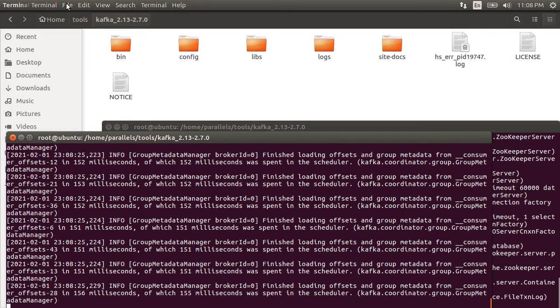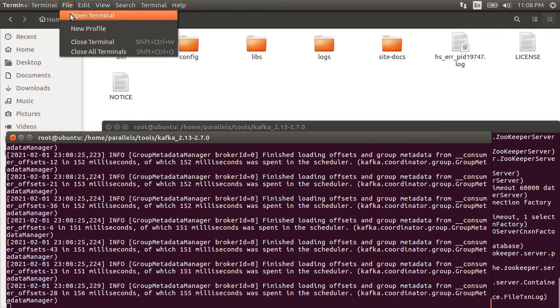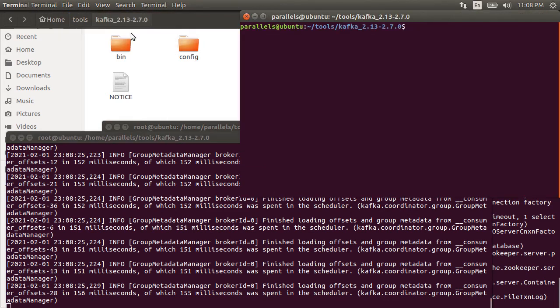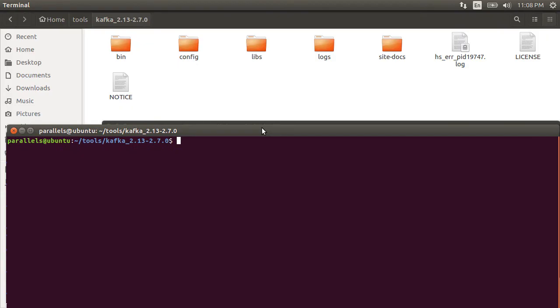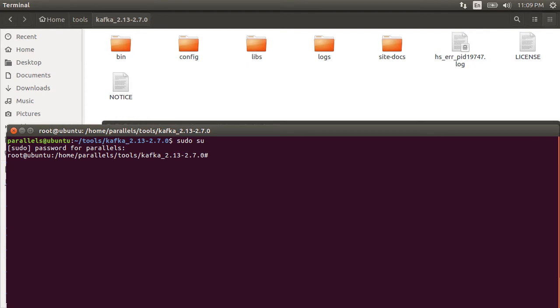Now, let's using command line create a new Kafka topic. So again, let's open another terminal in the same location. Login as a super user. Run the command bin/kafka-topics.sh